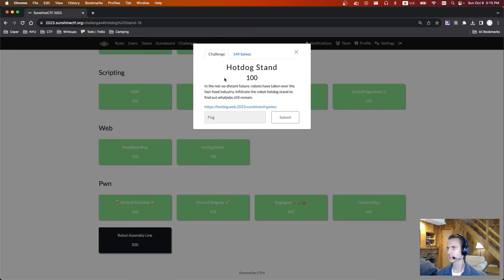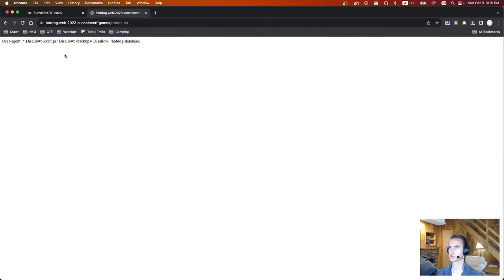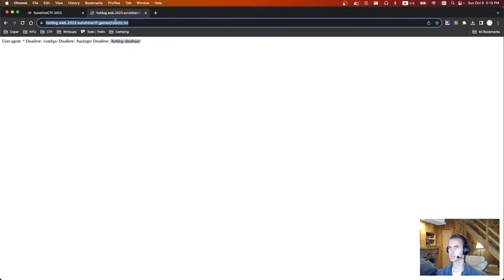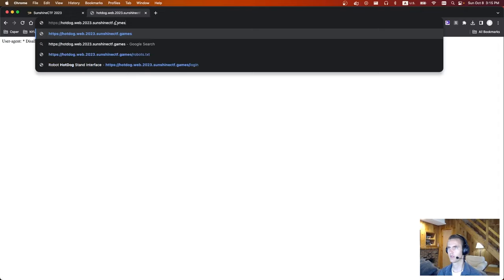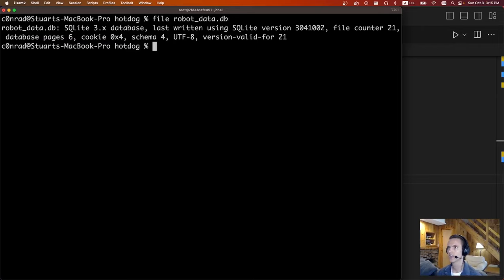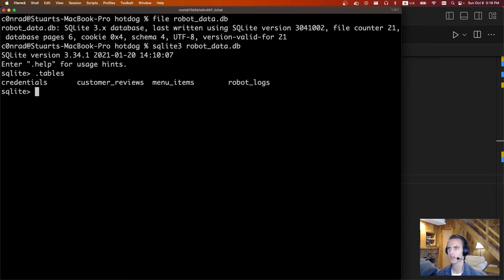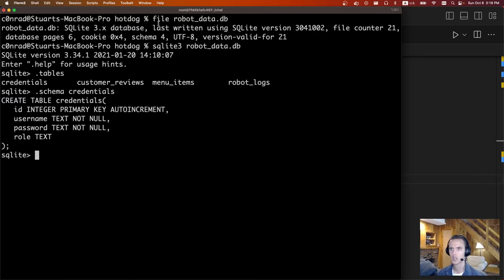Next is Web Hotdog Stand. We're given some text and a URL. If we open up the URL, we can see there's a login portal. Since everything has to do with robots, we might as well just check robots.txt. And this time there is a robots.txt. The only one that works is the hotdog database. So if we go there, it downloaded a robots database. Running file on robot_data.db, we can see it's a SQLite file.